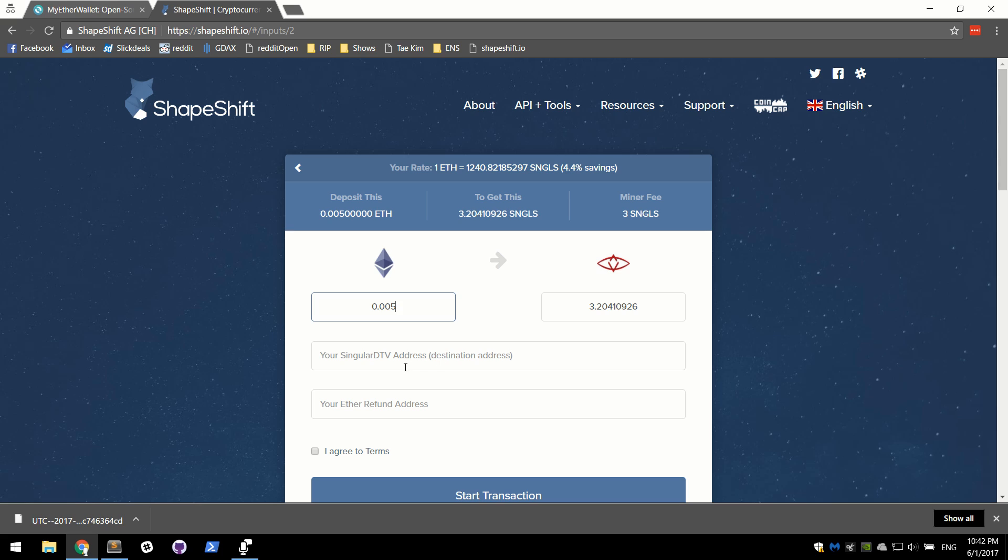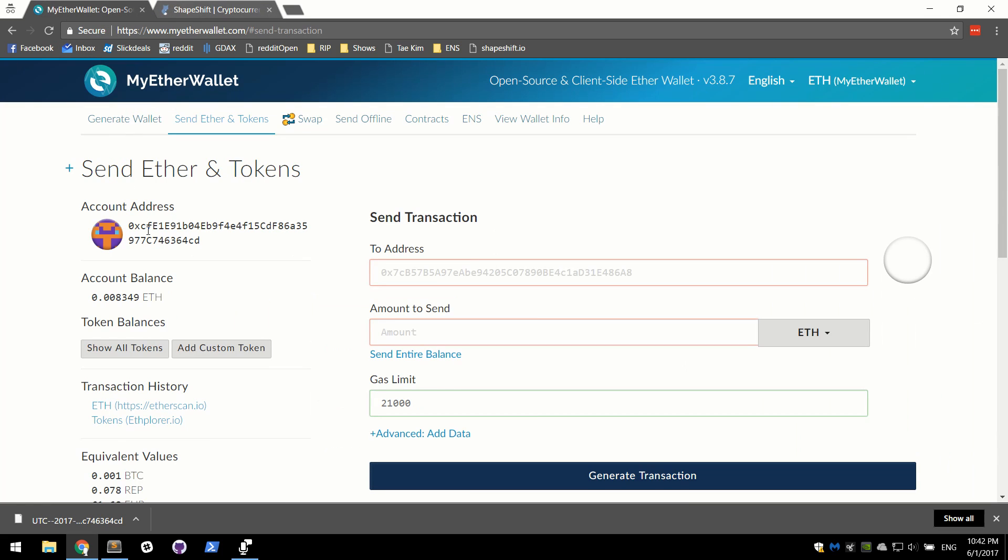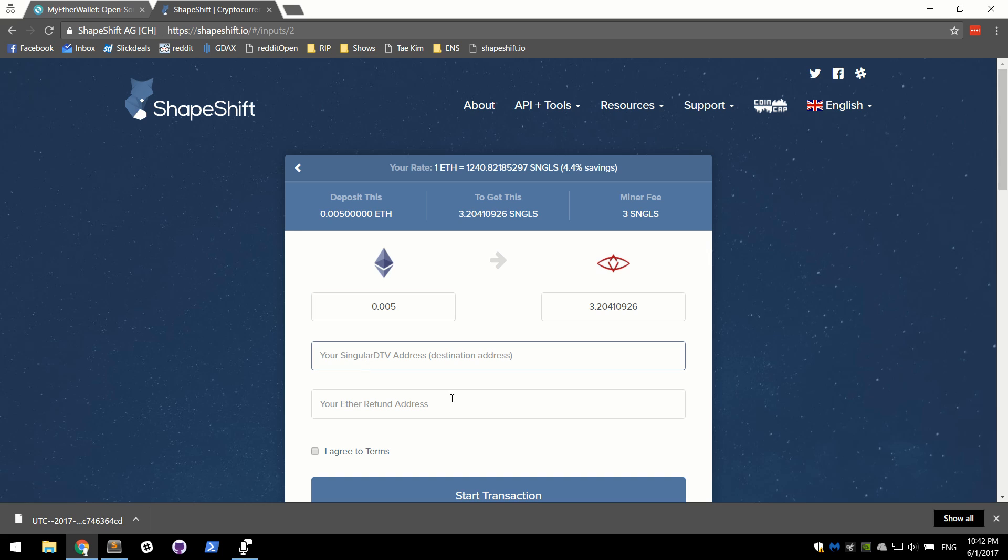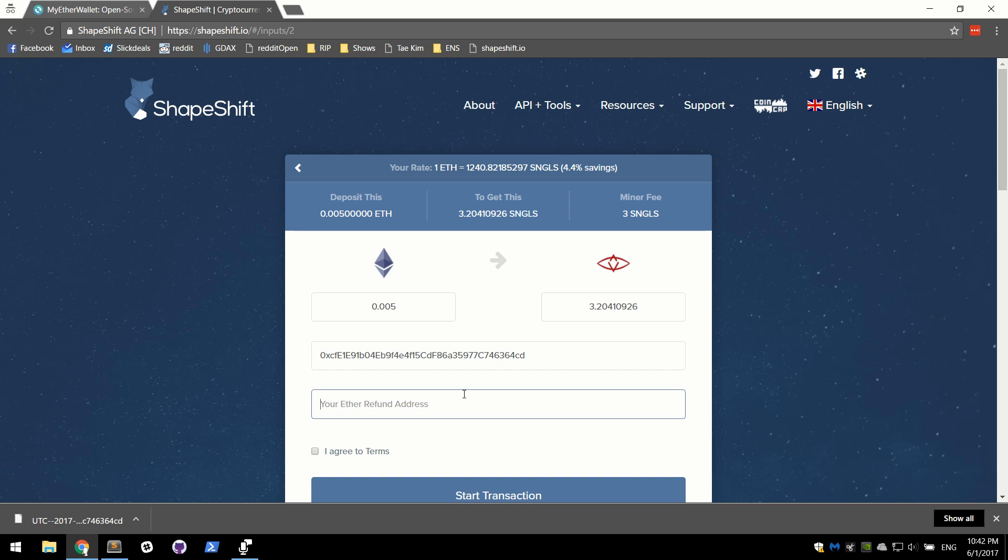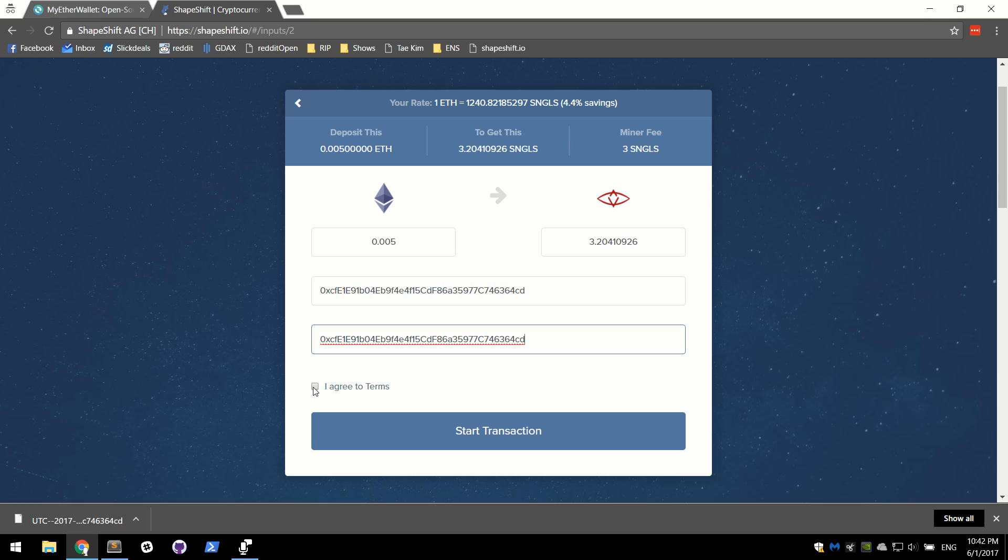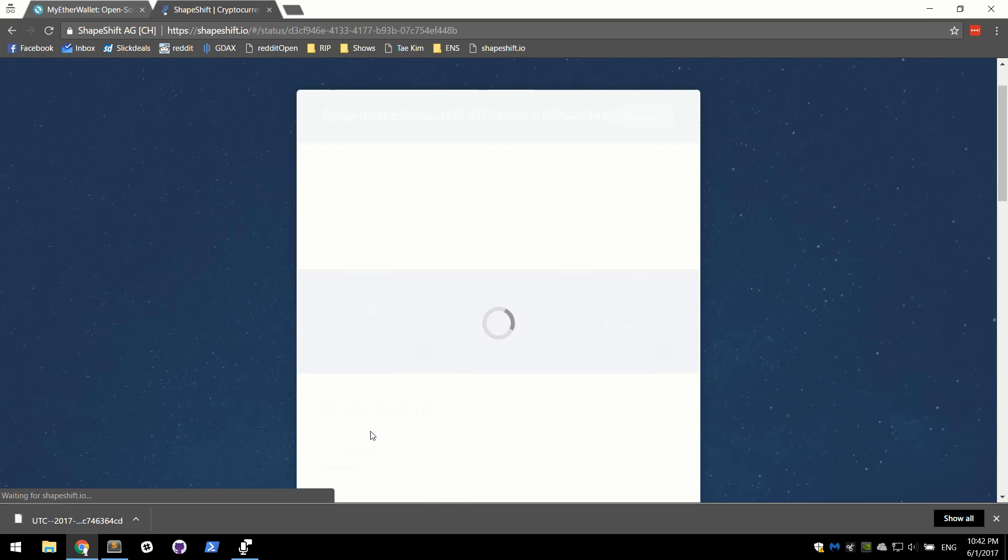So we have to give them an address to send the SingularDTV to. And we also need to give them an address in case something goes wrong. So what we're going to do is grab our public address from here. Go ahead and add it for the SingularDTV address. And the reason why that we can send one type of coin to our Ethereum wallet that isn't Ether is because SingularDTV is built on top of Ethereum. And any token that's built on top of Ethereum can be sent to the same wallet. It makes our job easier. And we're going to go ahead and say for the Ether refund address, it's the same thing. Agree to the terms and start the transaction.